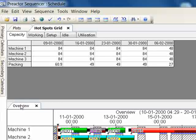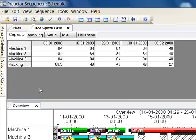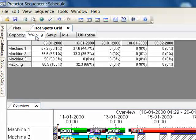You can also see the data in weekly periods using the hotspots grid. The data displayed is for each resource for each week.